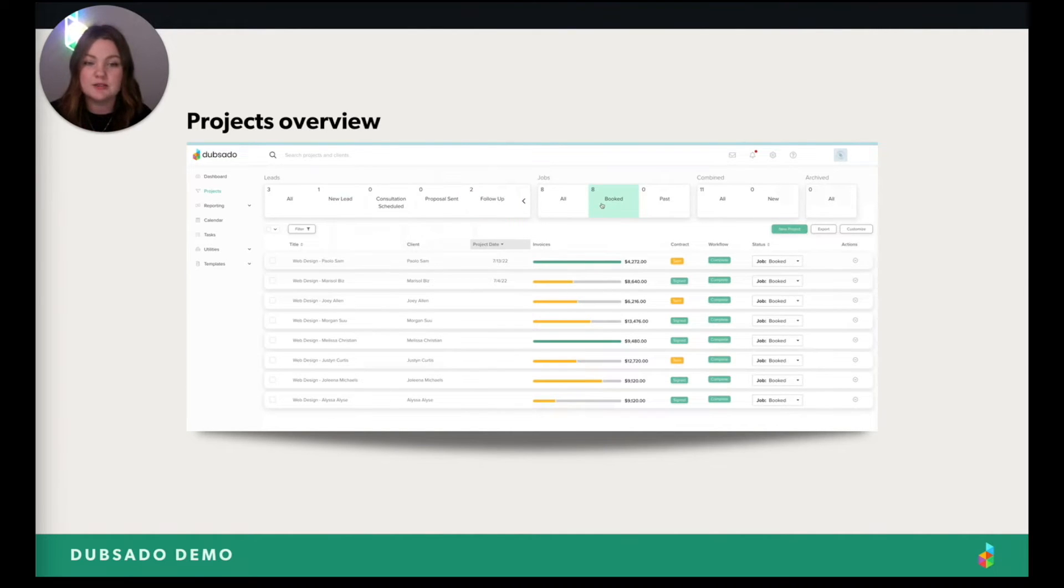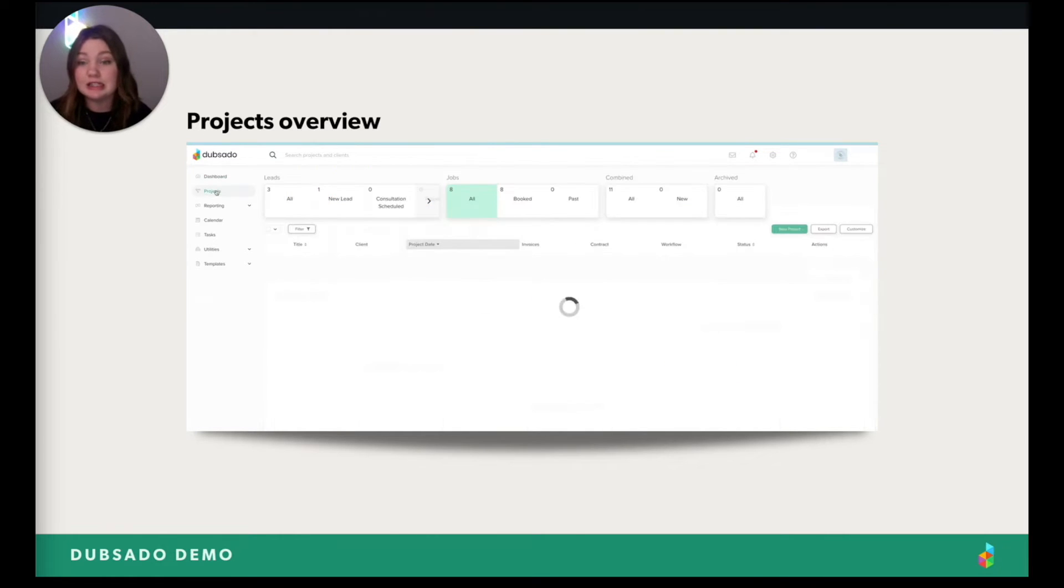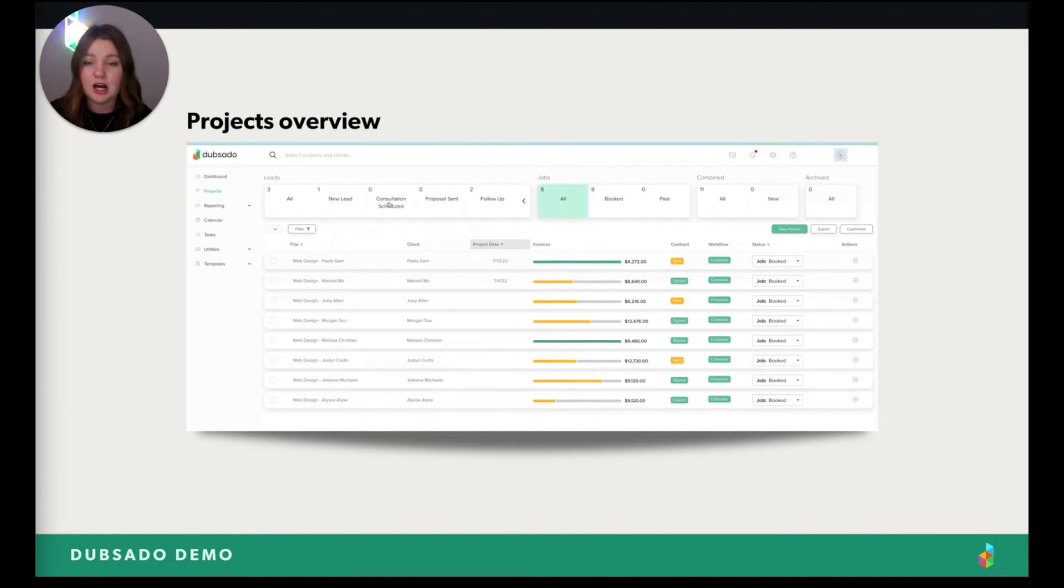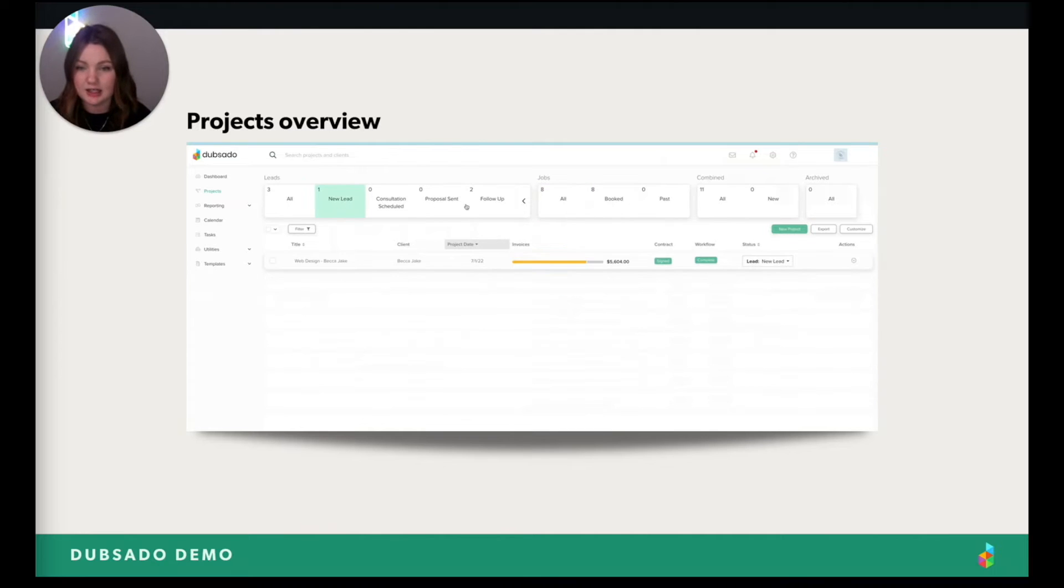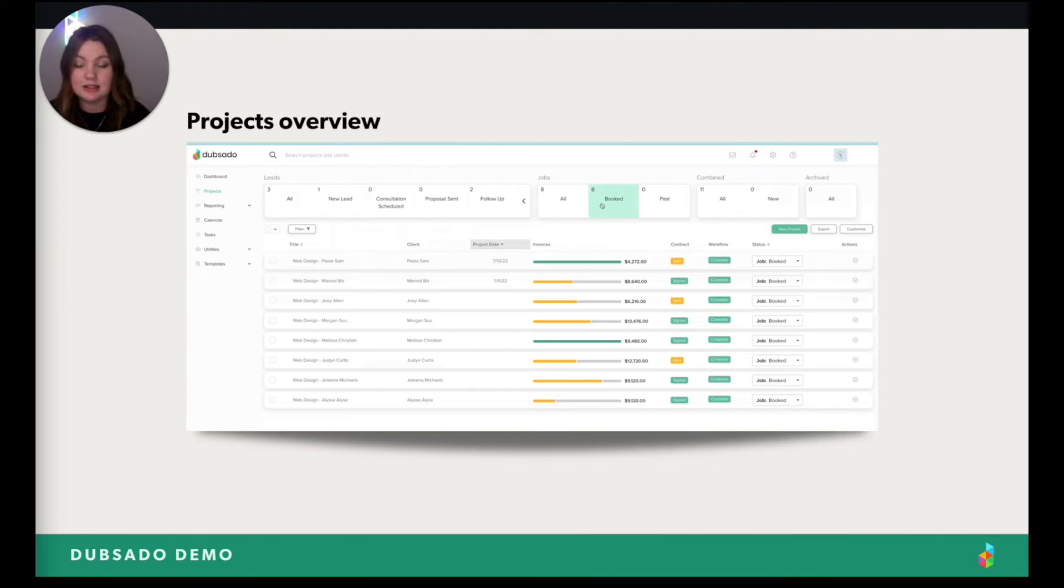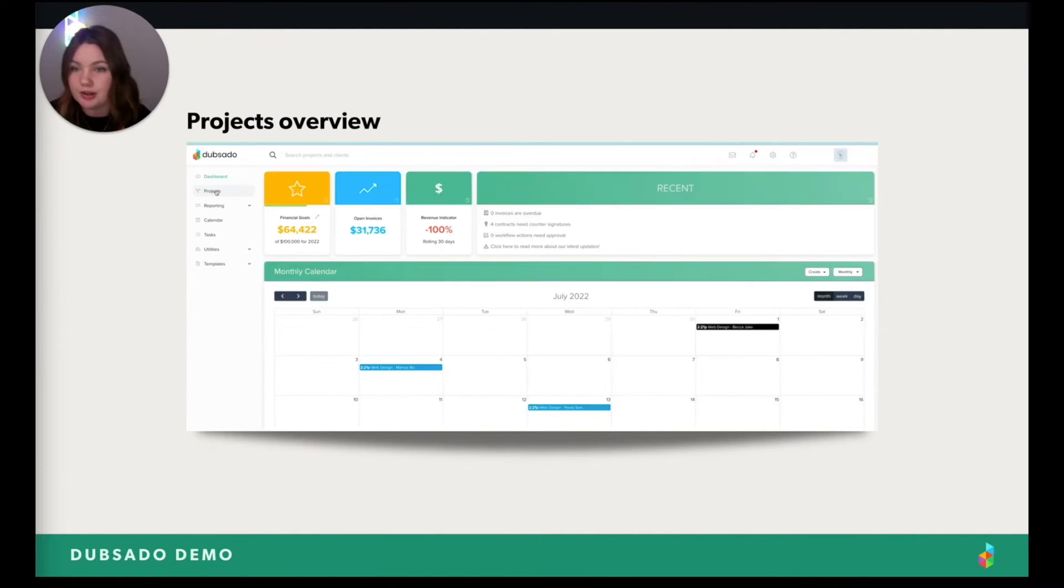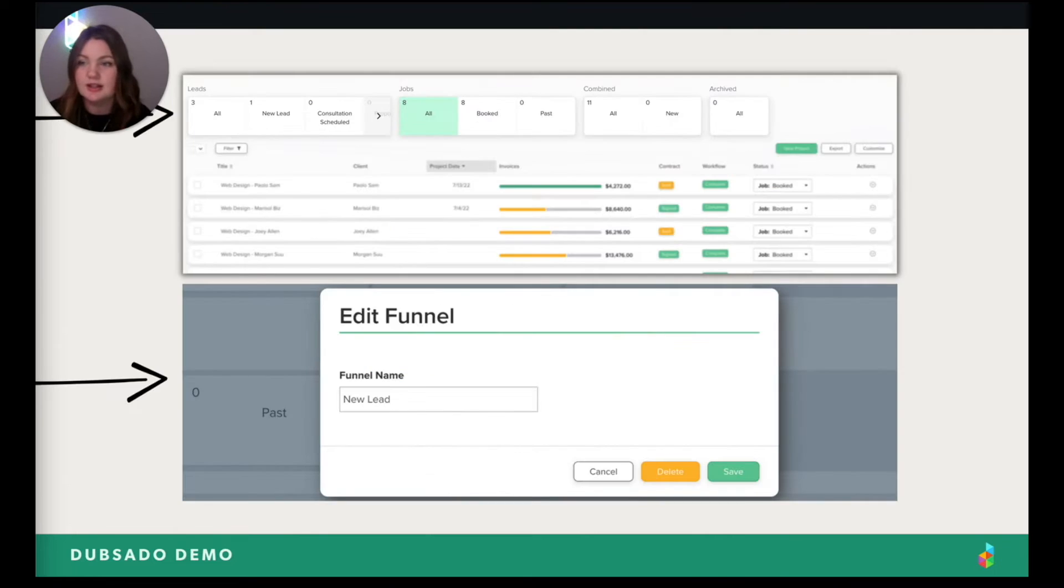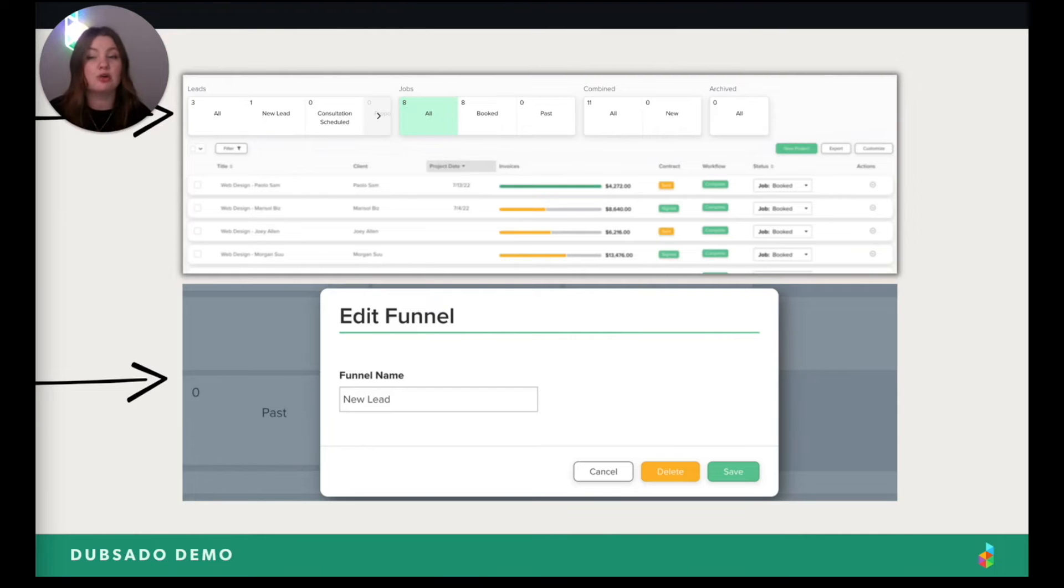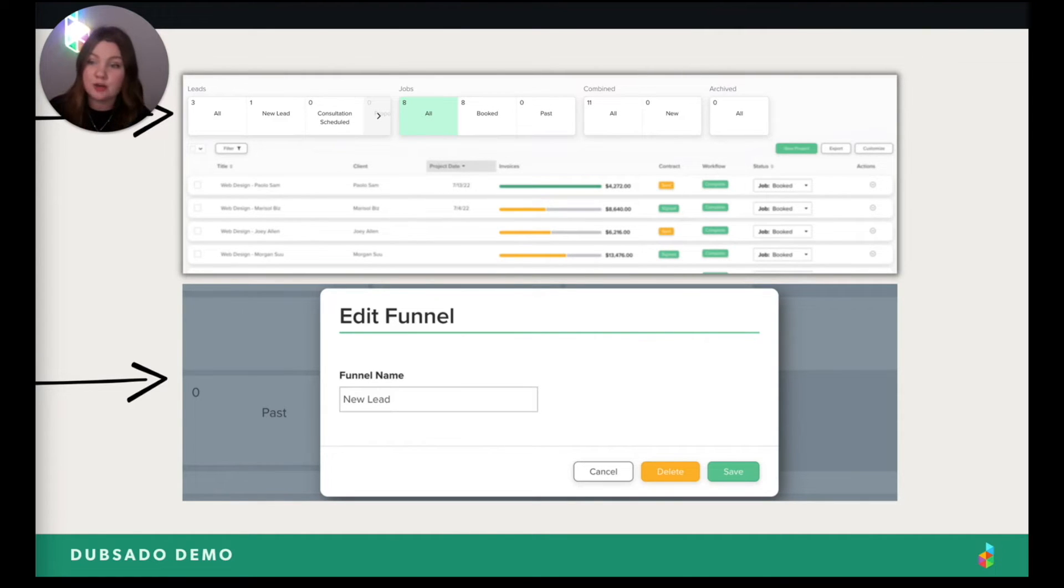So in this video, what you're seeing is a project dashboard. Now remember that lead that I was showing you about? It was automatically loaded into this area, this new lead area. And this is where you get the bird's eye view of all of your projects and leads. And you can know how many are at each step of your experience. Here, you'll also see that we prioritize customization across the board, not just for aesthetic things like forms, but also for the operation of your business.